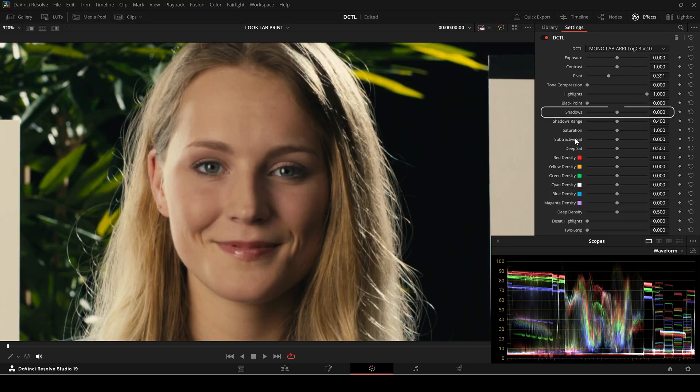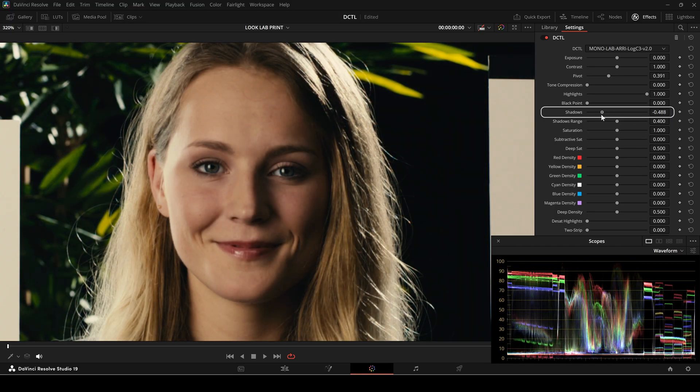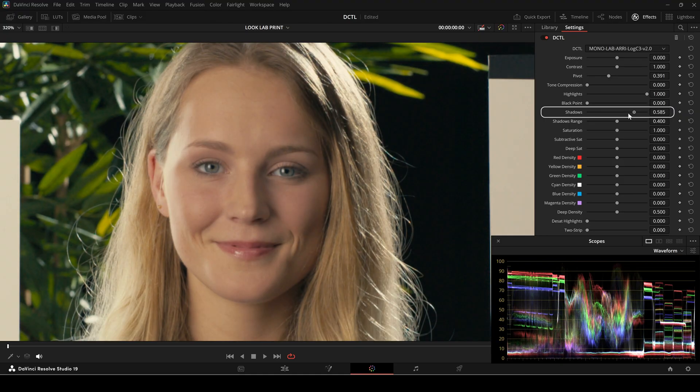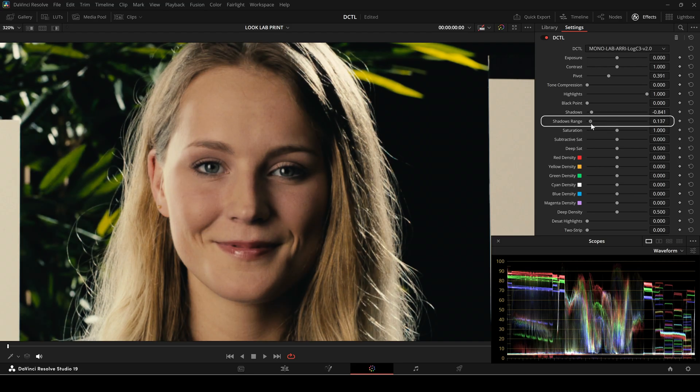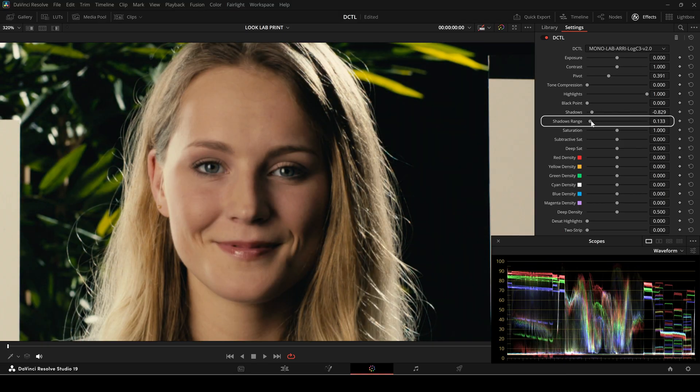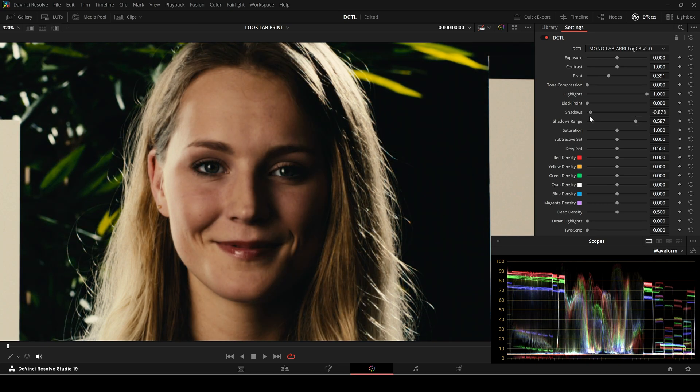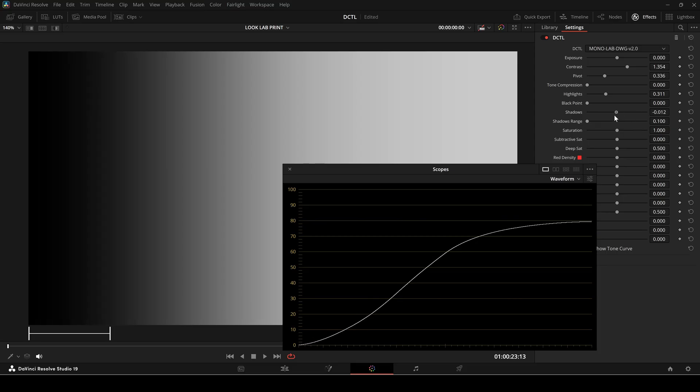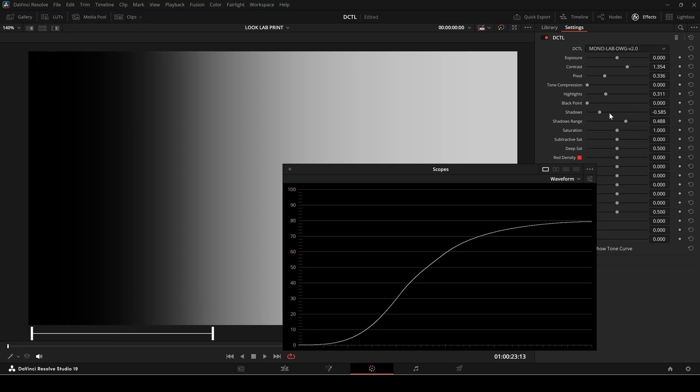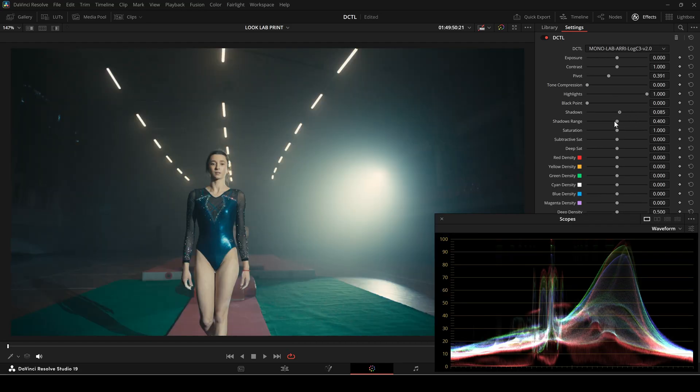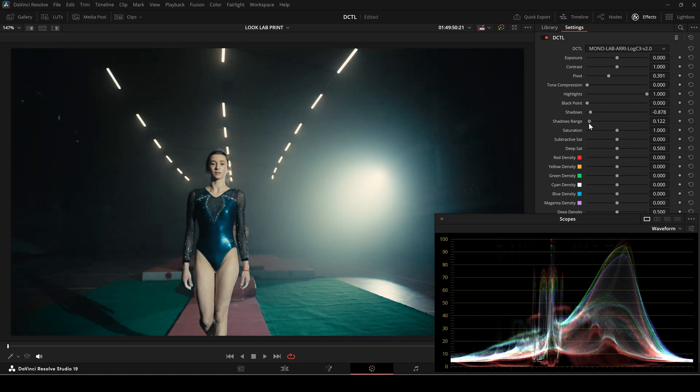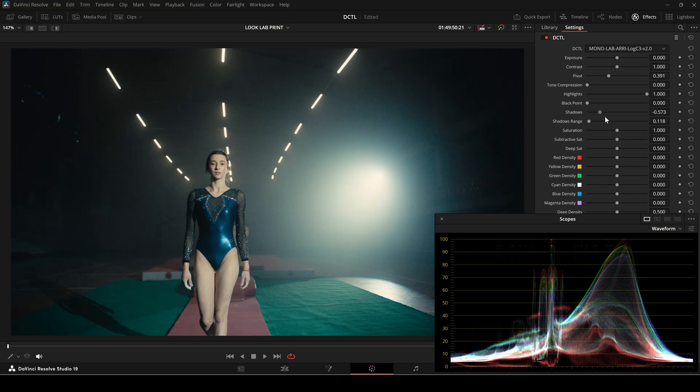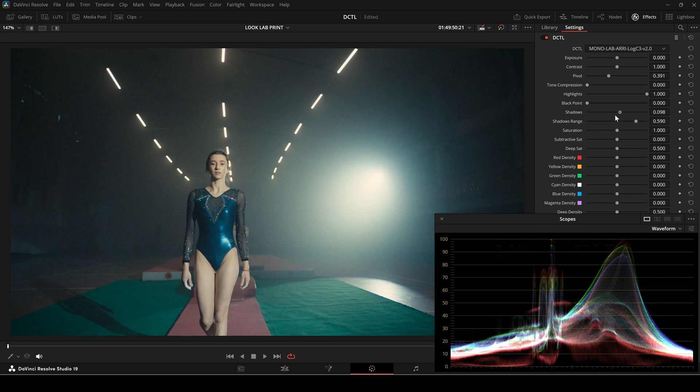The shadow slider fine-tunes the dark regions of your image. It either deepens or lifts these areas in a very controlled, smooth manner to bring out subtle details. The shadow range slider determines how broadly the shadow adjustments are applied across the tonal spectrum. It creates a gentle gradient from the deepest blacks to the midtones for a well-rounded effect. On a grayscale image, if I set the range to very low, it will only affect a very narrow range near black. And if I increase the range, the shadow adjustments will have a more broad effect.